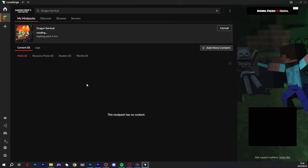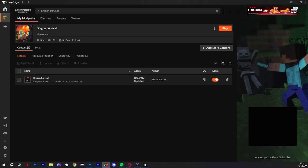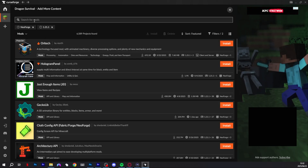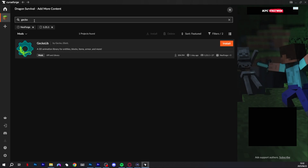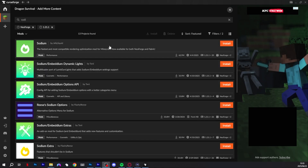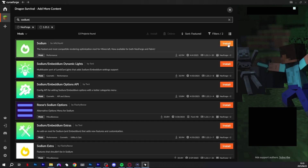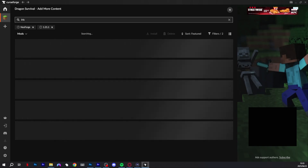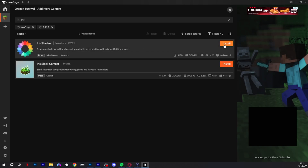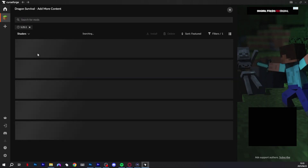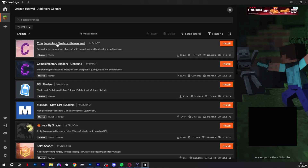It's then going to install the mod pack with all its dedicated mods. Once your Dragon Survival mod is downloaded, go to add content and type in Gecko to download GeckoLib. You're also going to type in Sodium and download the Sodium mod, and then type in Iris and download the Iris shaders. These additional mods are needed so that you can use shaders on this mod pack and so that the other mods work and are stable.